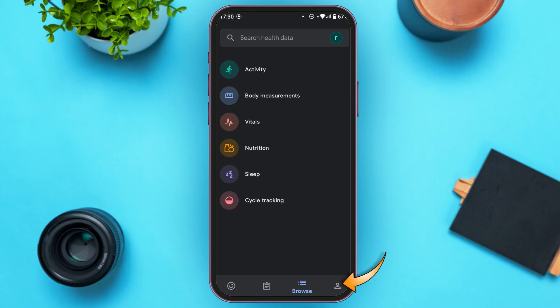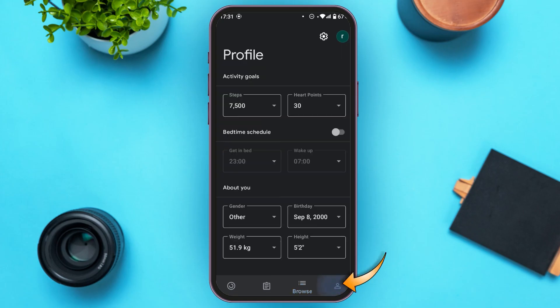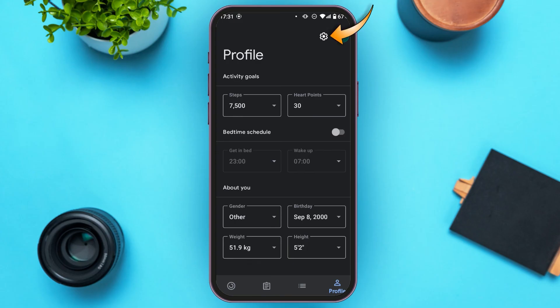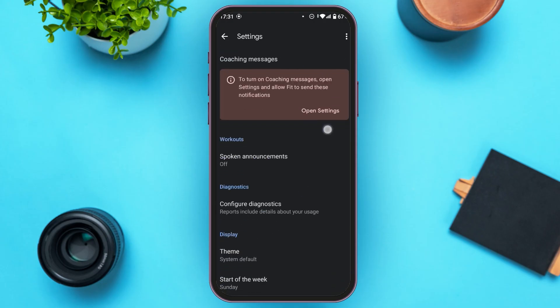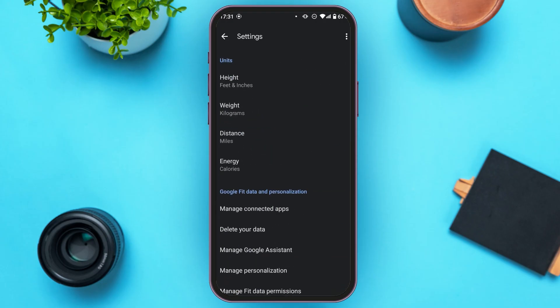Now tap on the Profile icon. Here you'll be able to access your profile and edit your information. You can go to Settings by tapping on the Settings icon at the top right corner, right next to your profile icon. You can see the settings — that's how you access the settings of Google Fit.